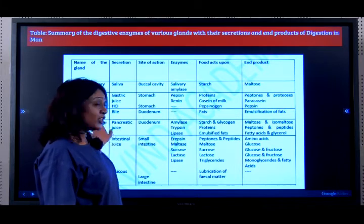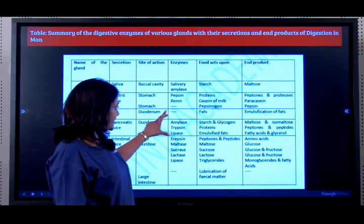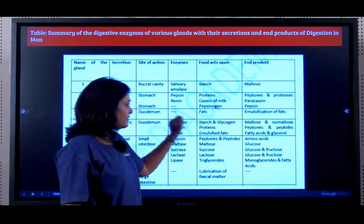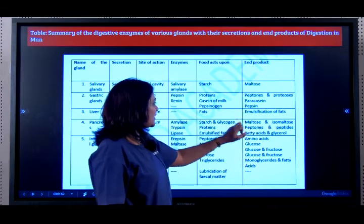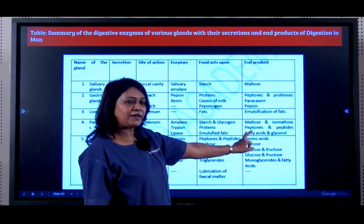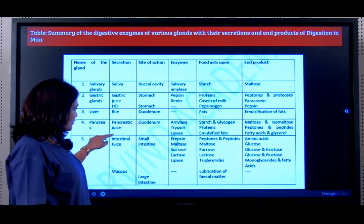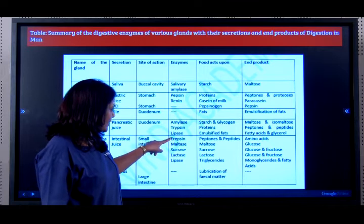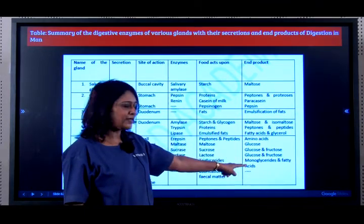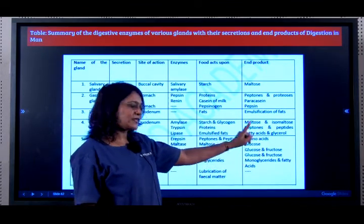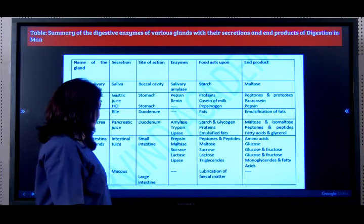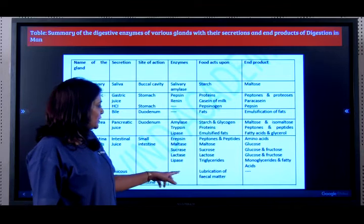The pancreas secretes pancreatic juice, which also acts in the duodenum — not in the pancreas itself. Three enzymes: amylase acts on starch and glycogen, trypsin acts on proteins, lipase acts on emulsified fats. End products are smaller carbohydrates, proteins converted to peptones, peptides, or amino acids, and emulsified fats broken down to fatty acids and glycerol. The intestinal glands also have intestinal juice with enzymes acting on carbohydrates, fats, and proteins, breaking them further into the final end products: monoglycerides, glucose (a monosaccharide), and amino acids.